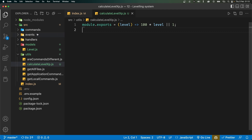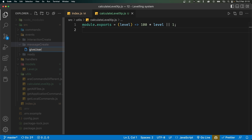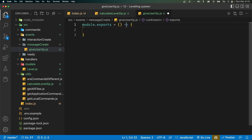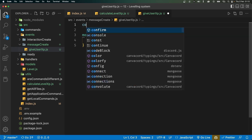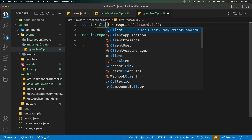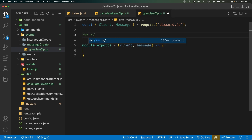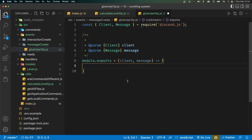The next thing we want to do is listen for messages. Go inside your events folder and create a new folder called messageCreate. Inside this folder, create a file called giveUserXp.js. This file will deal with messages we receive and give XP based on that. We'll export a function with access to client and message. To get IntelliSense in VS Code without TypeScript, I'll import Client and Message from discord.js and use JSDoc comments to type the parameters.